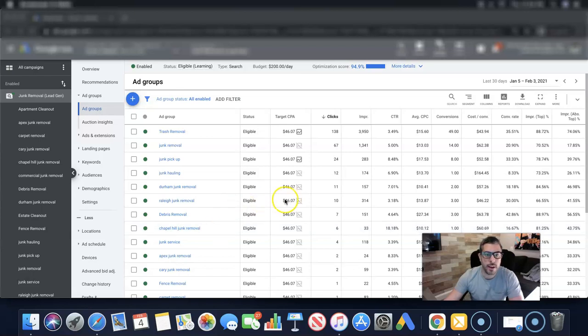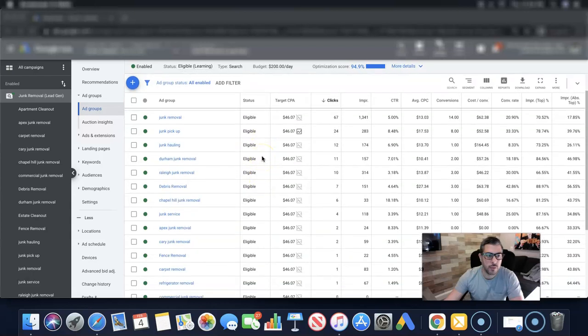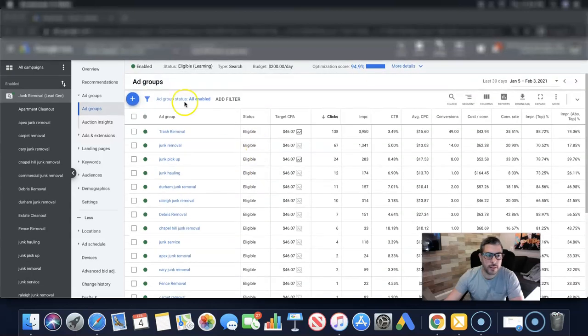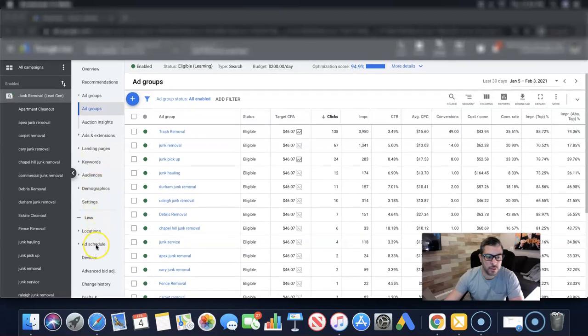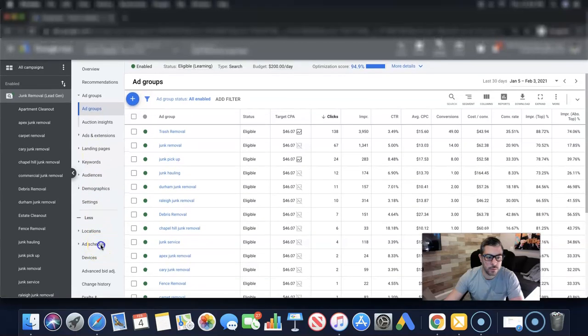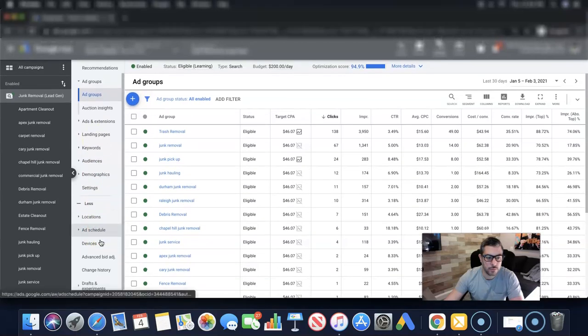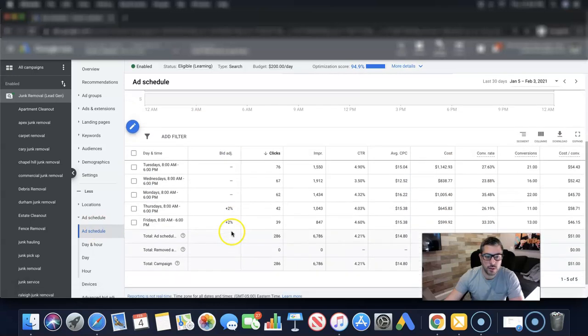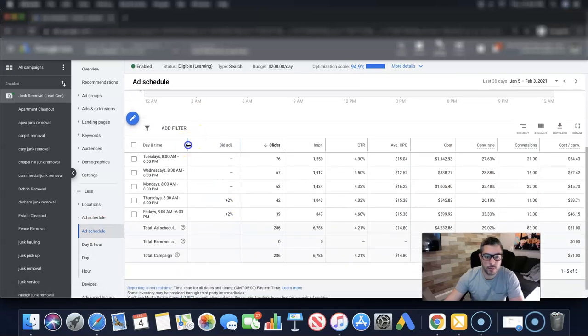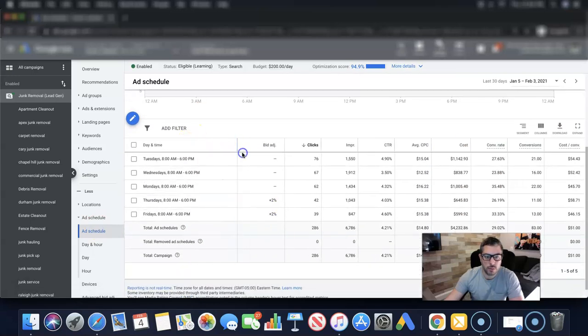All right, so what you're looking at right now is inside one of our clients' Google Ads accounts and if you're looking to find the ad schedule, you would come over to the sidebar here, come down to ad schedule. So we'll open that up and you can see here, let's sort that.